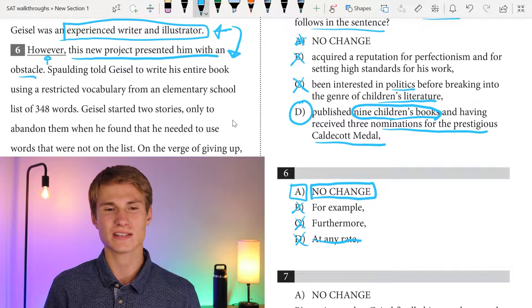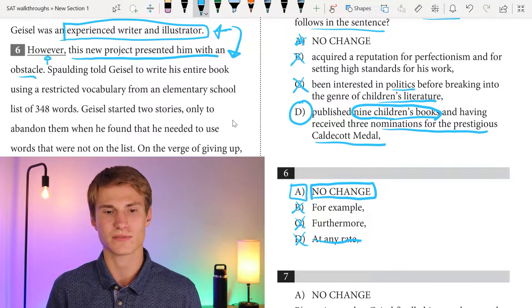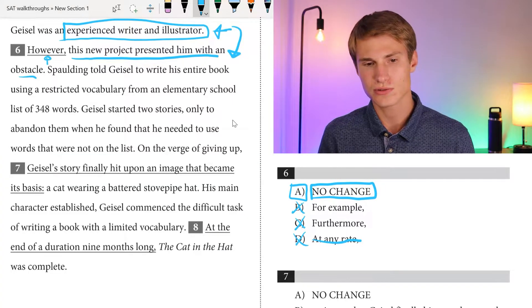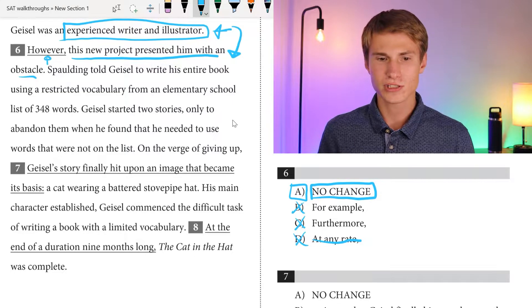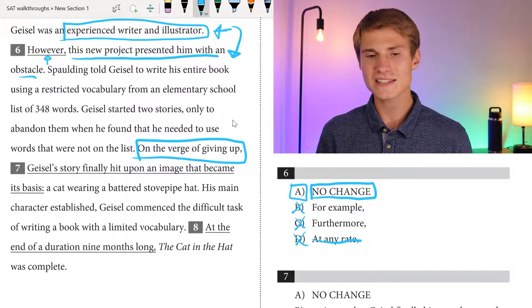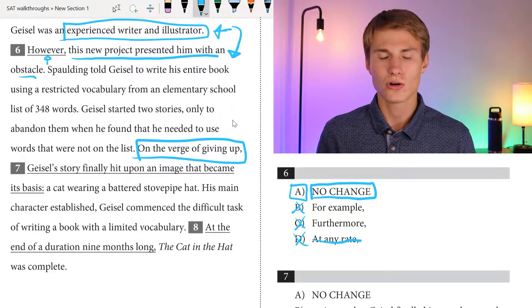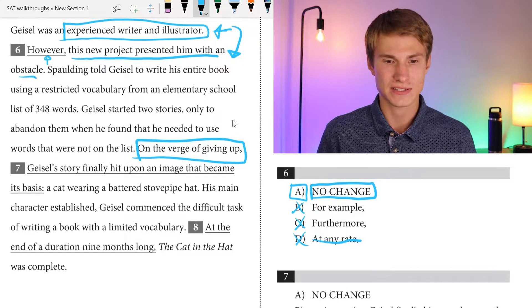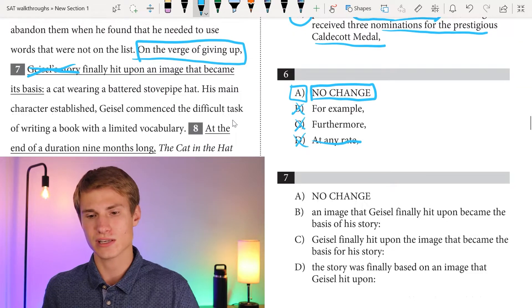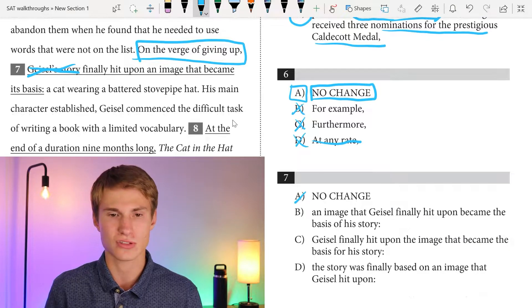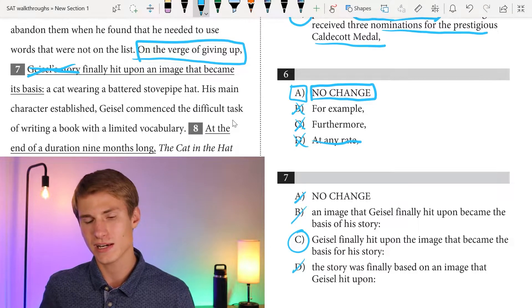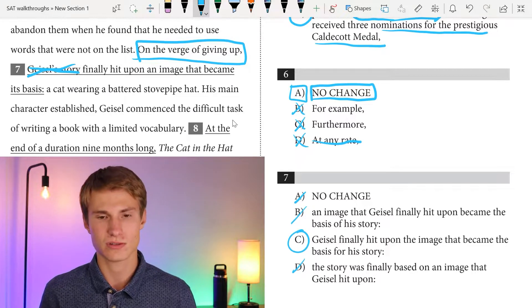Spaulding told Geisel to write his entire book using restricted vocabulary from an elementary school list of 348 words. Geisel started two stories only to abandon them when he found that he needed words not on the list. 'On the verge of giving up' — this is an introductory modifying clause. Who is it modifying? It's modifying Geisel, not Geisel's story. So we need to start question seven with Geisel. We can get rid of A because it says 'Geisel's story.' The answer has to be C: Geisel finally hit upon the image that became the basis for his story — a cat wearing a battered stovepipe hat.